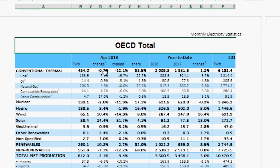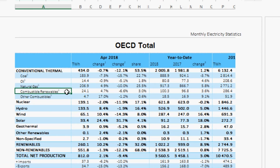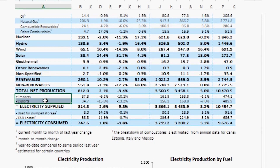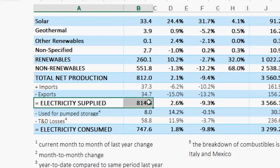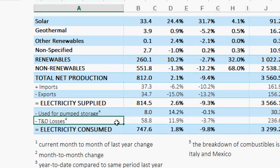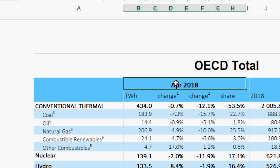In this tab you can see the total for the OECD — how much electricity is being produced from conventional thermal, coal, oil, natural gas, combustible renewables, hydro, and so on — plus imports and exports, until finally you get the electricity supplied minus pumping storage and network losses.